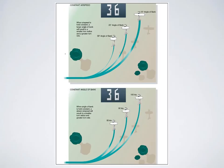Increasing the bank angle tightens the turn, or decreases the radius of turn. Interestingly, if the same angle of bank is held, the radius can be increased if speed is increased, and decreased if speed is decreased. So to tighten a turn, a reduction in speed would be practical, as would an increase in bank.